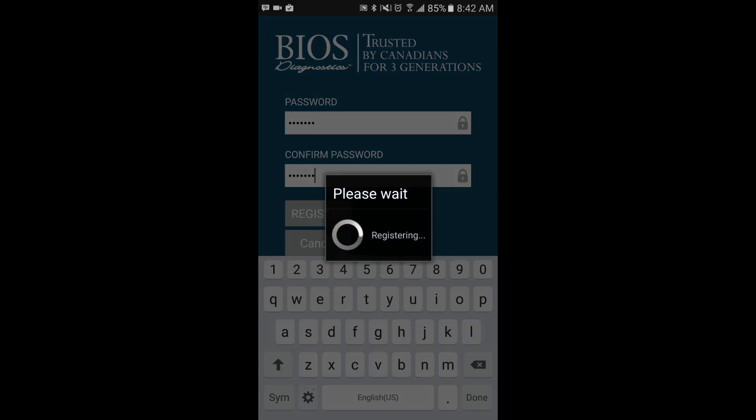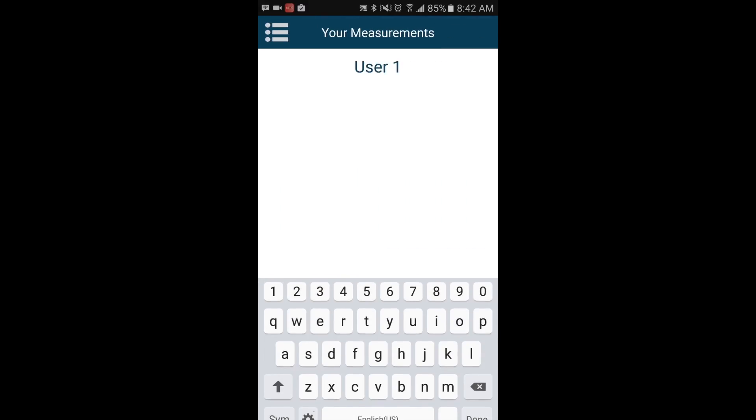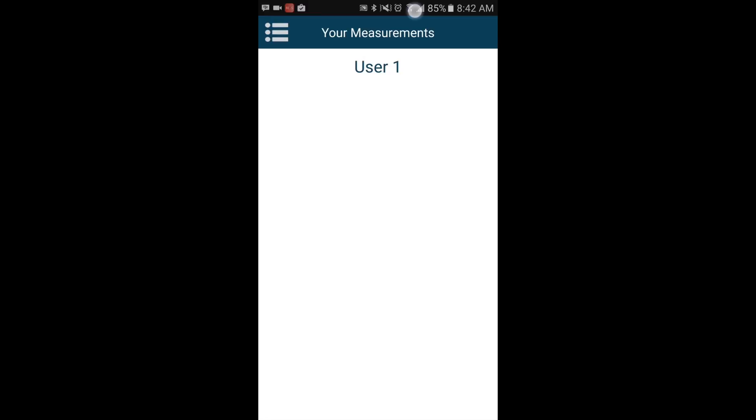Next, select the Register button. Once you are successfully registered, you will be brought to the home screen of the app.